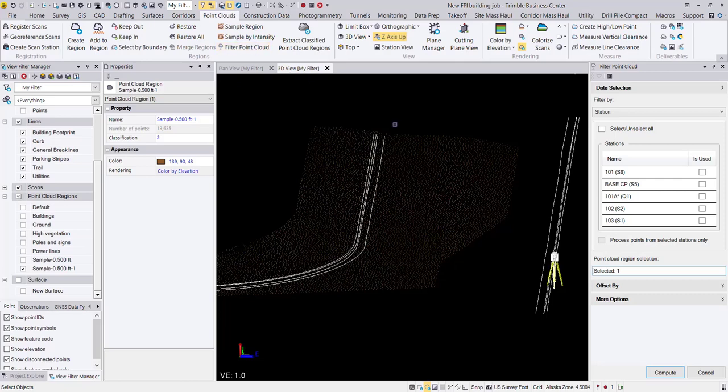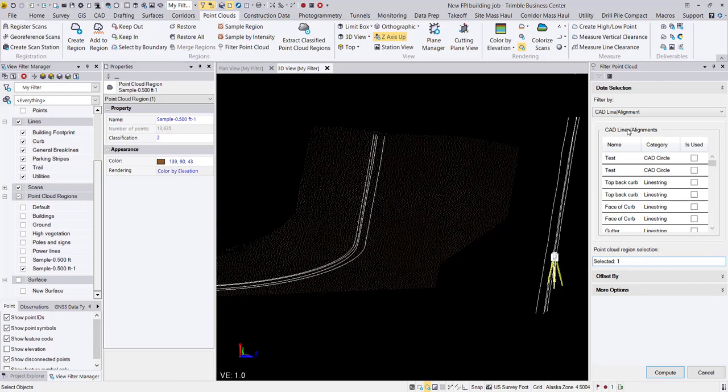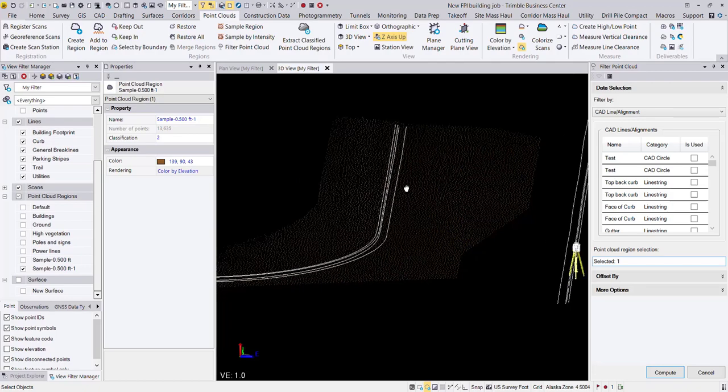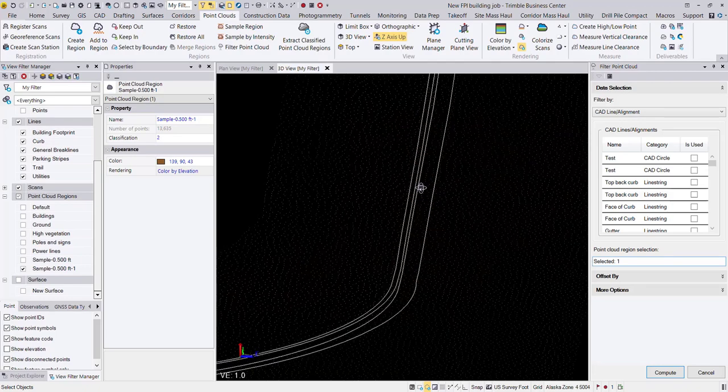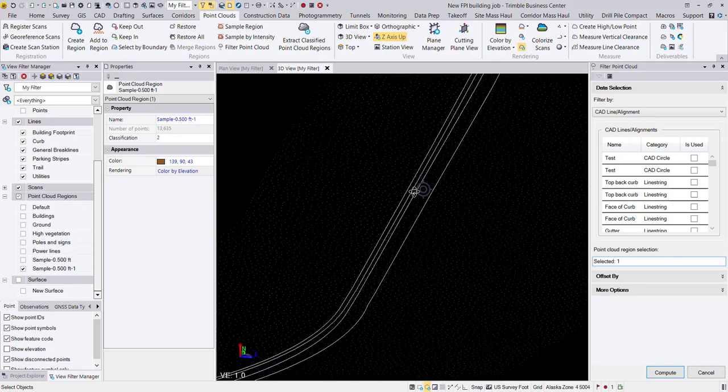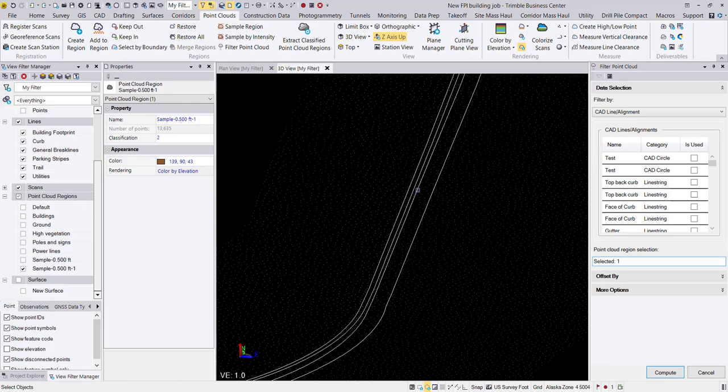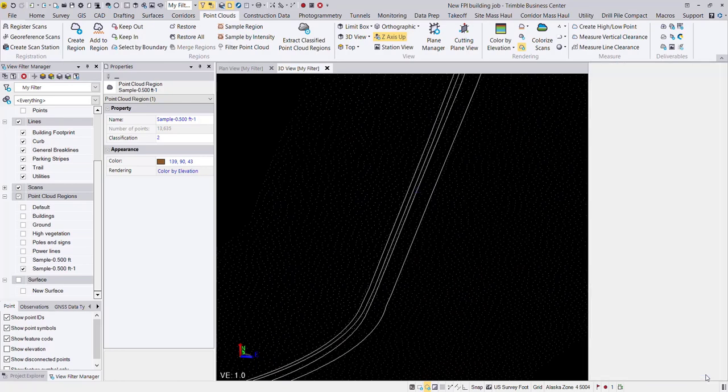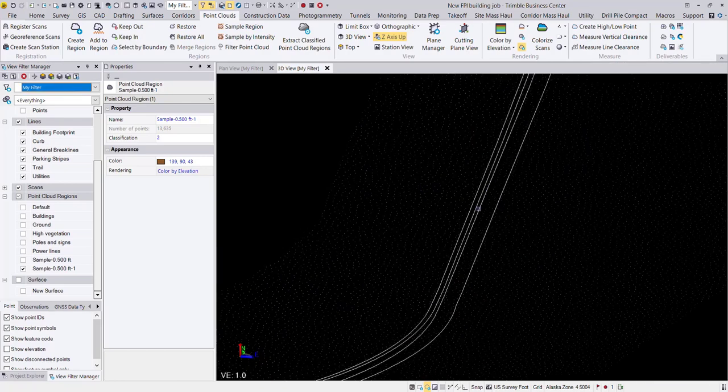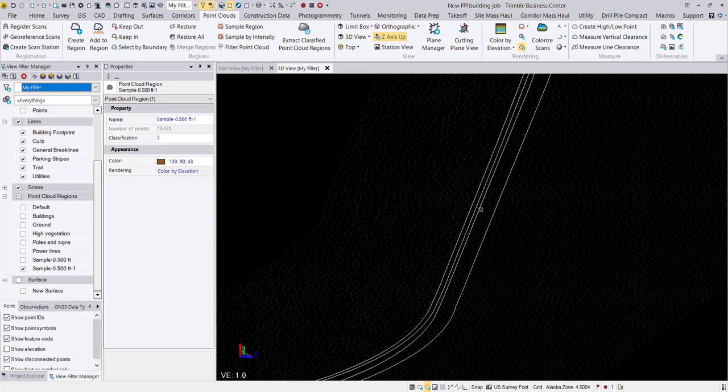We're going to go ahead and choose a line string and use the filter by CAD line alignment tool. So we are filtering this point cloud data set, this point cloud region, which is my half foot region. And we are going to filter that based on one of these four line strings that I have here.